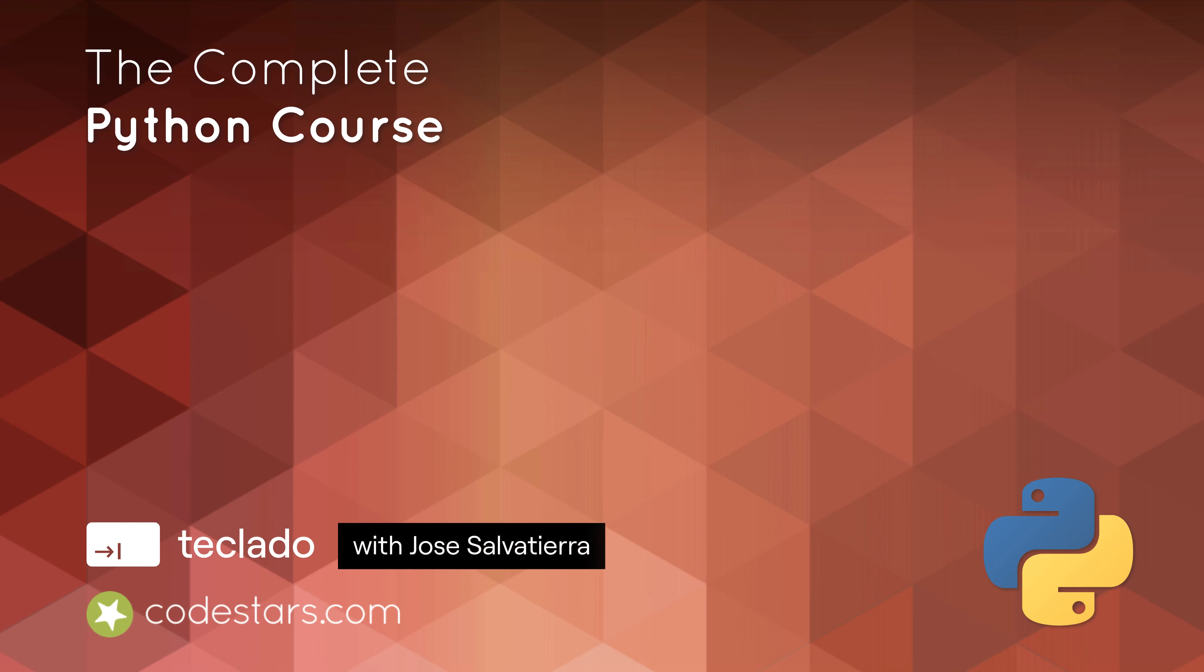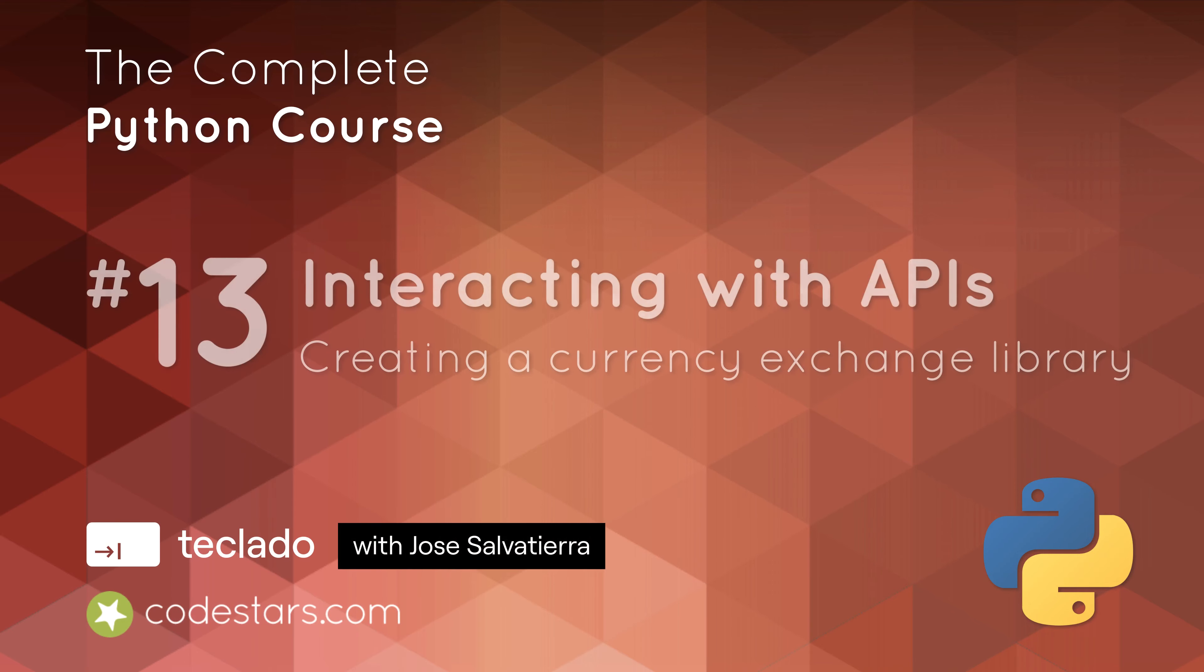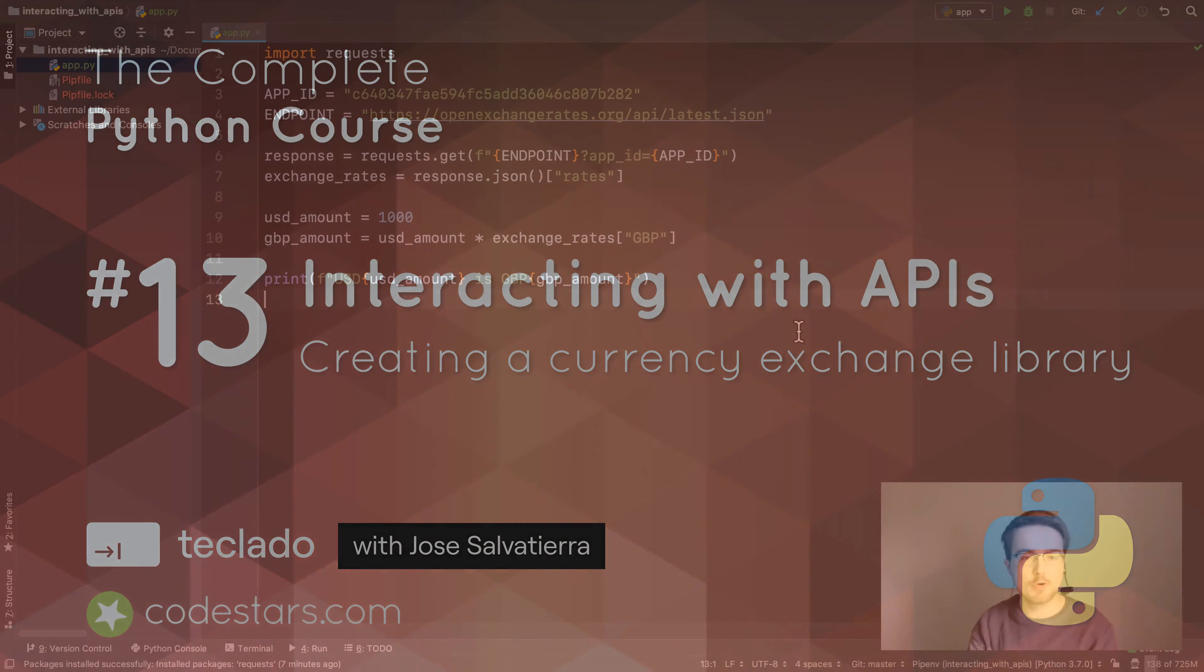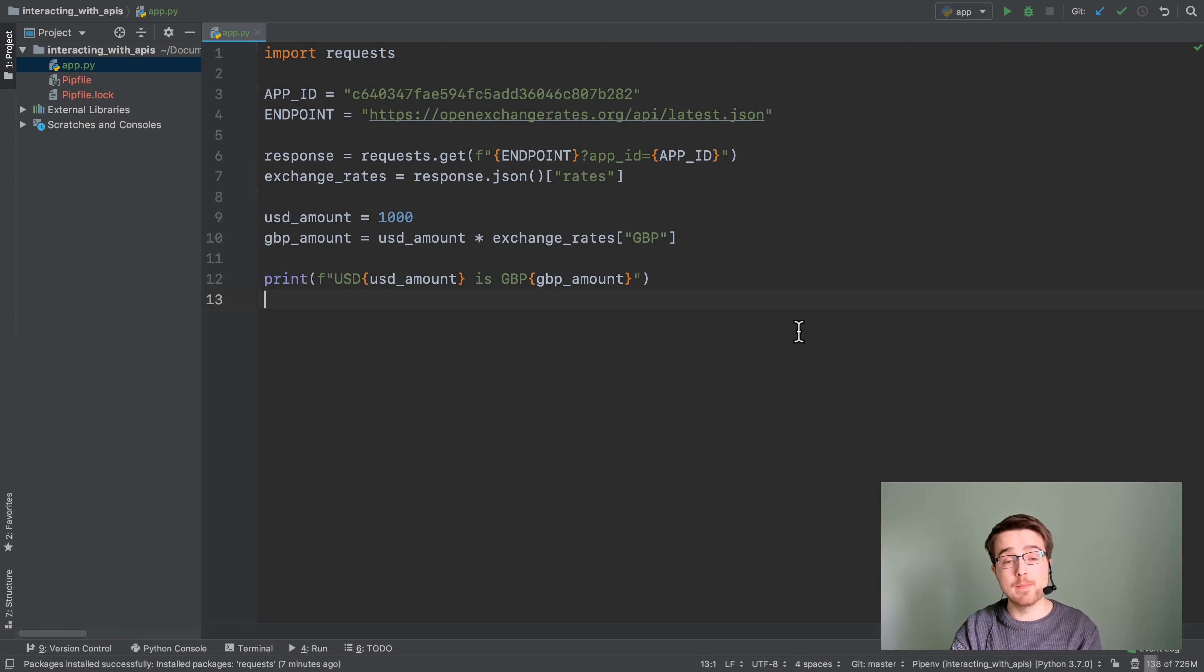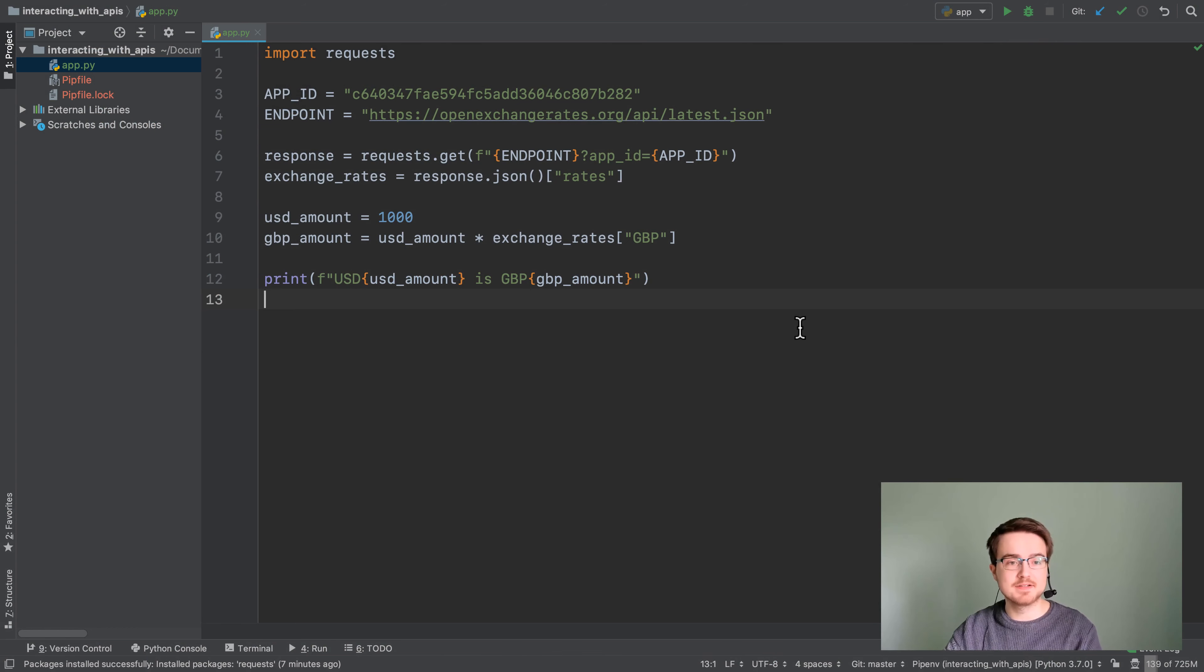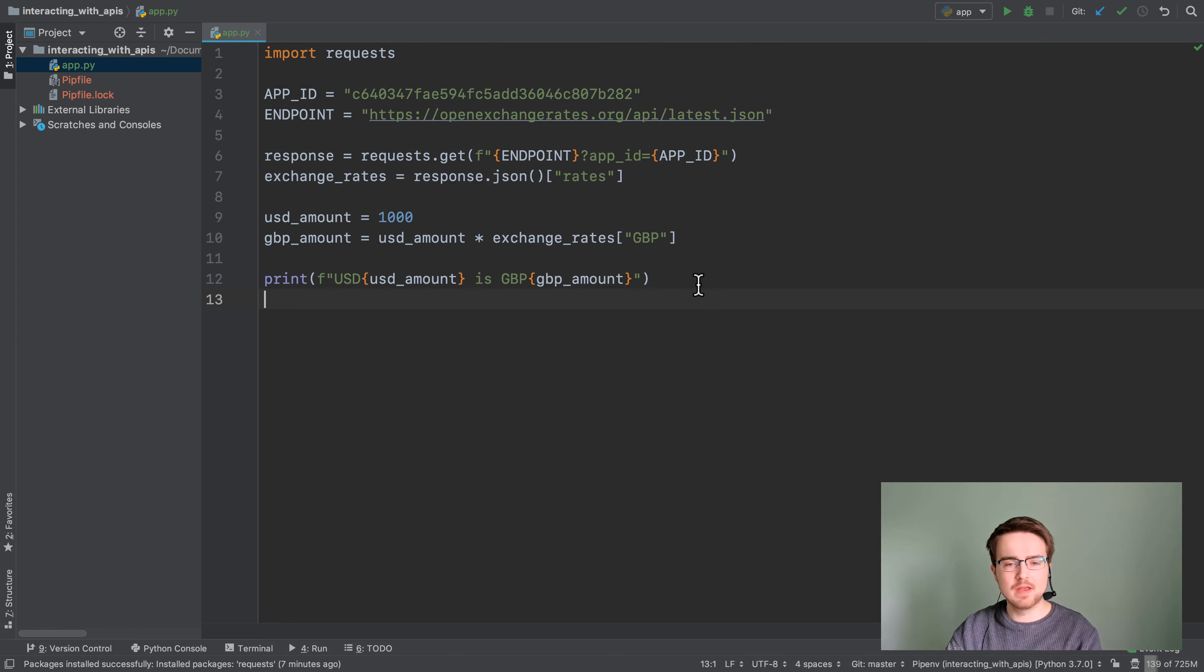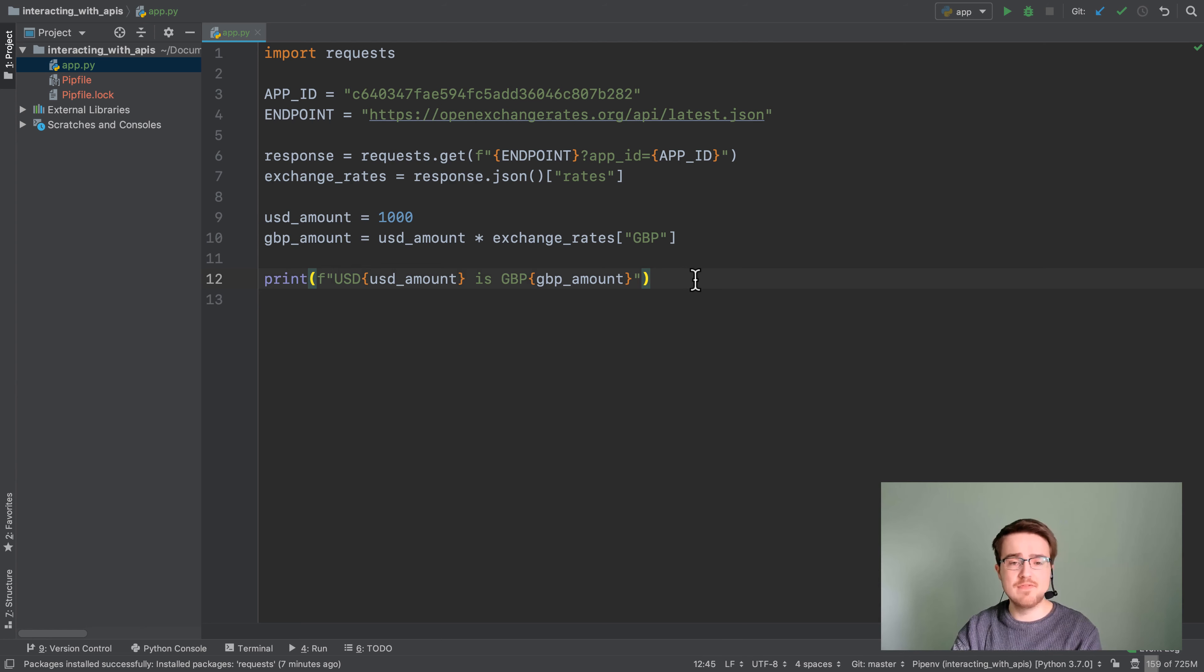Hi guys and welcome back. In this video we're going to be simplifying our code a bit and making it more reusable by creating a client for our API. Creating API clients is a very common thing to do.